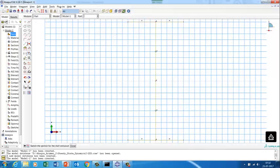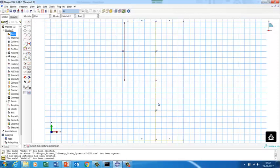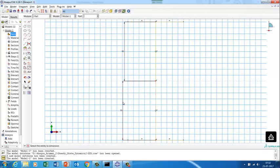Let's quickly check the dimensions. This flange width is 50 — good. The total depth is 100 mm, so taking from the center point that gives 25 each side.